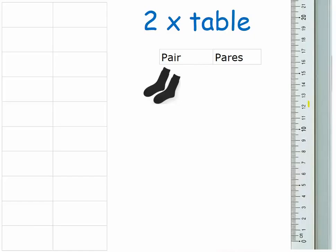The two times table is all about pairs. They're called even numbers in English, which is less obvious than the French word pair, or the Spanish word pares, which really helps you to see that it's all about pairs.